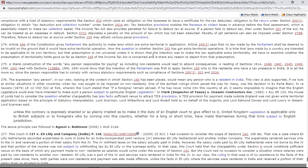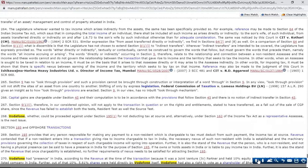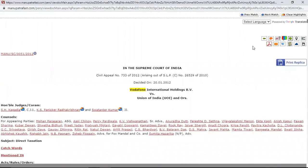This can also be applied for a phrase — if you don't understand a particular phrase, you can select that phrase and the dictionary option will be available. Let's move to the top of the judgment. There are certain features available on top of any Manupatra judgment — one is this button: if you want to go back to the research page.